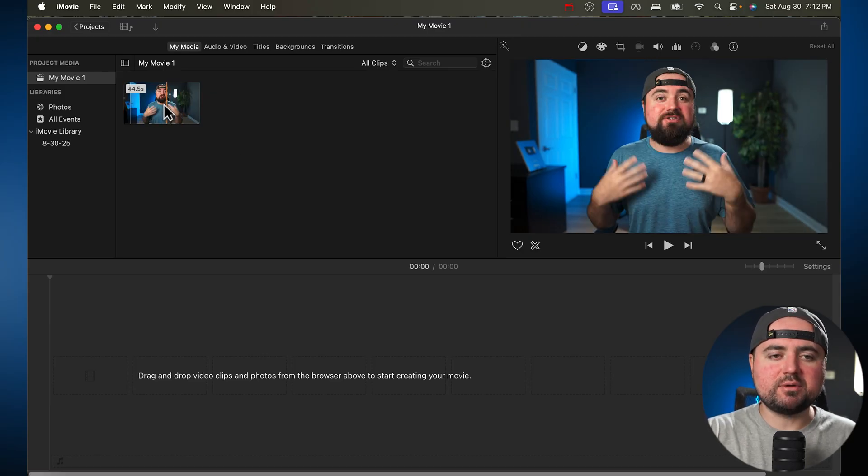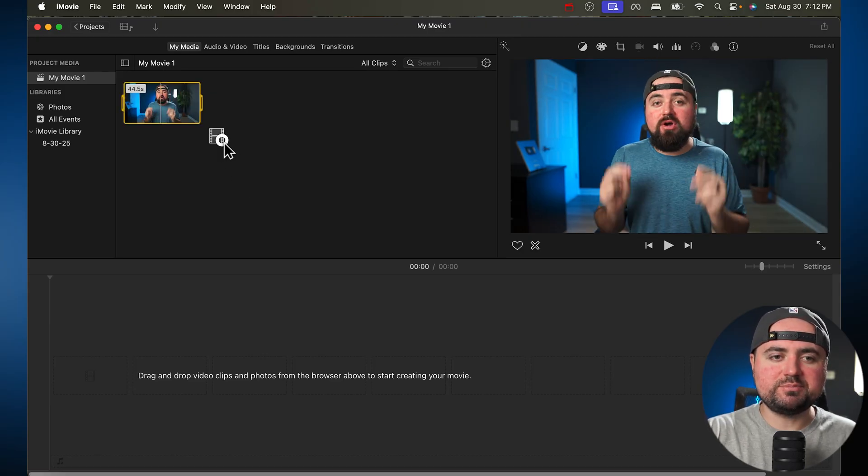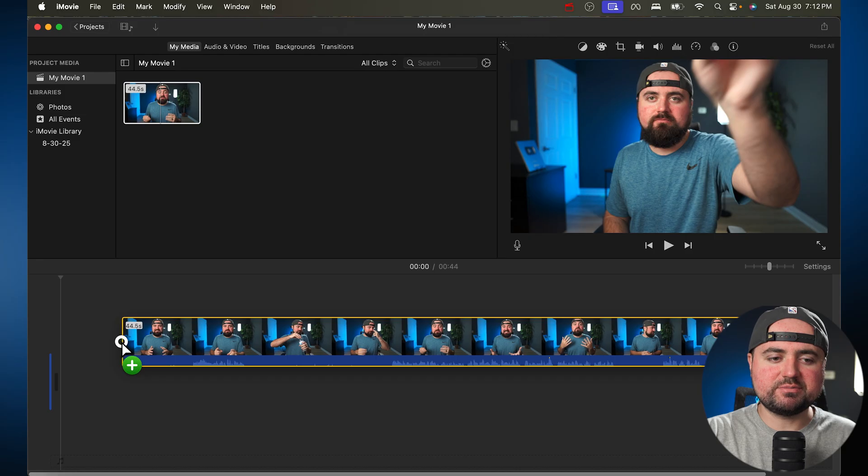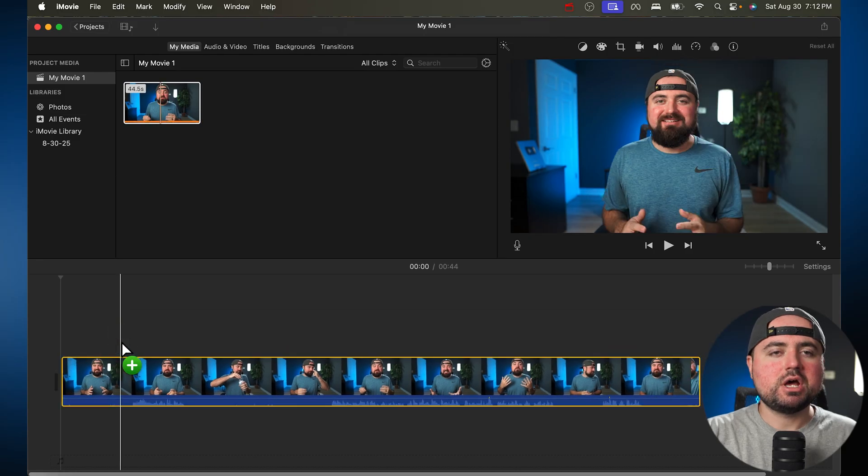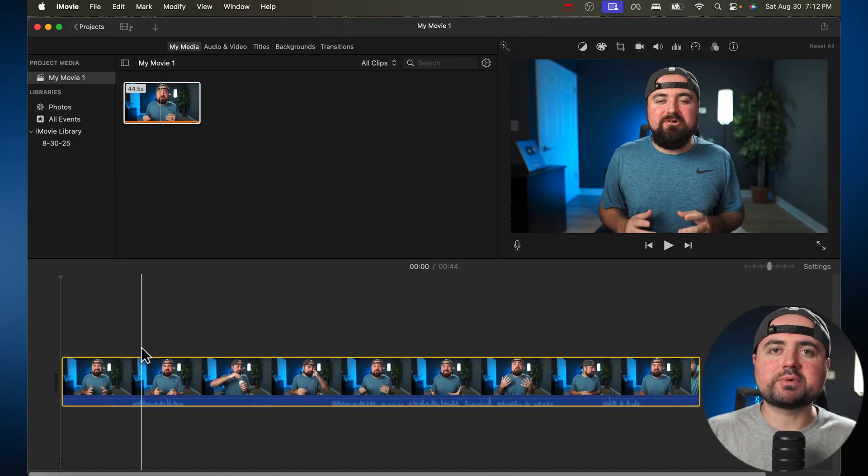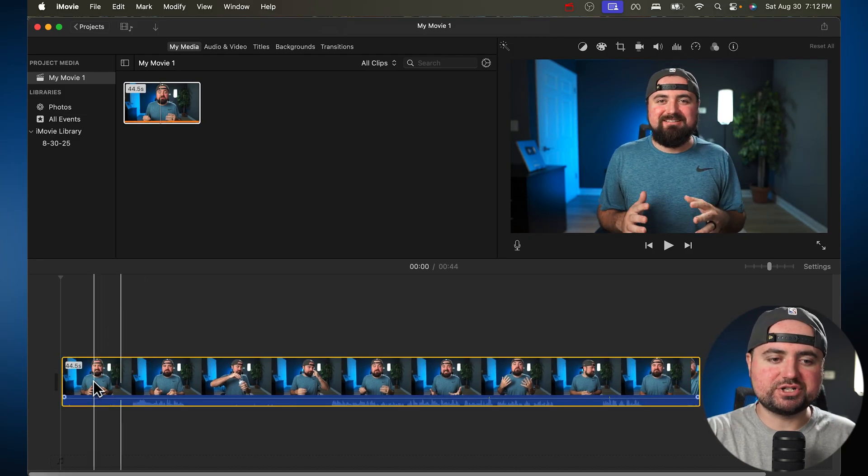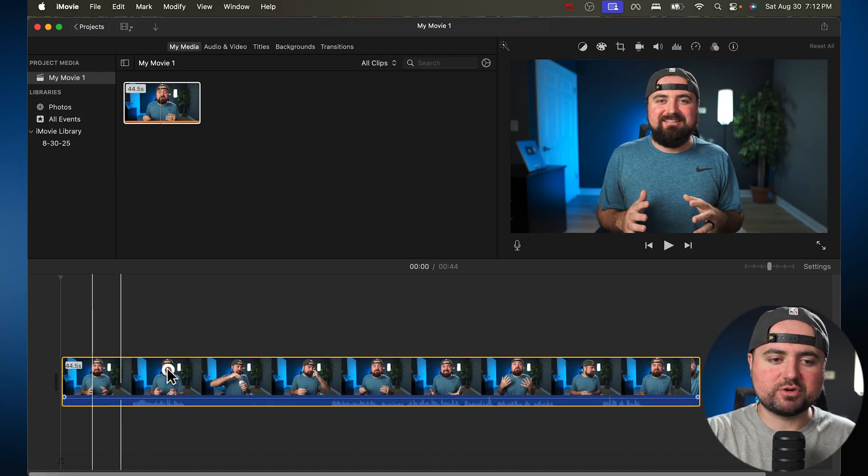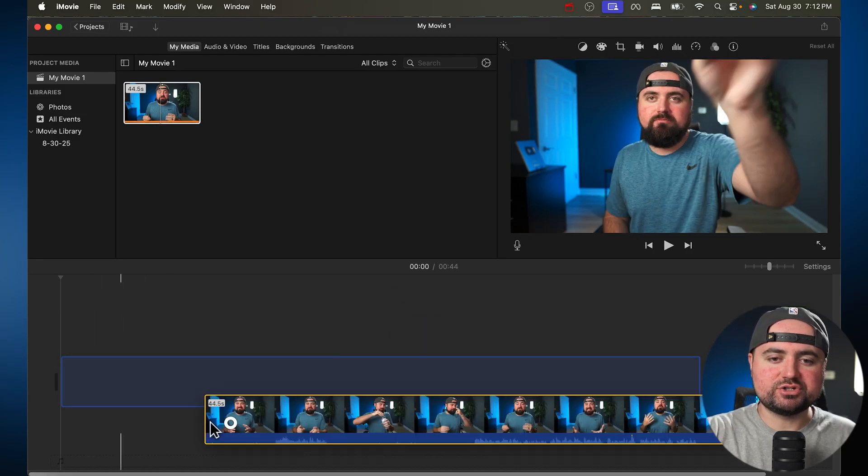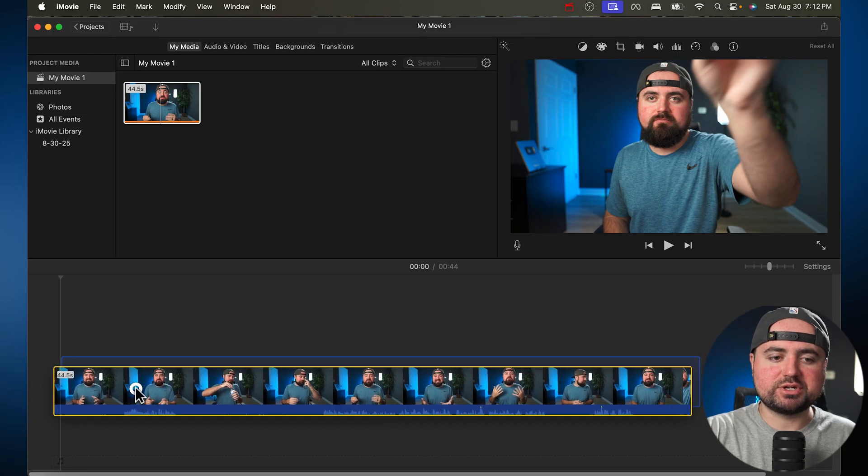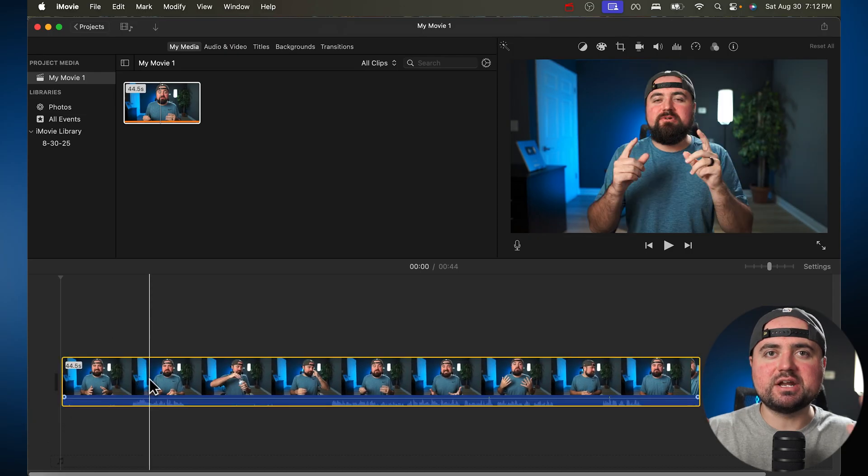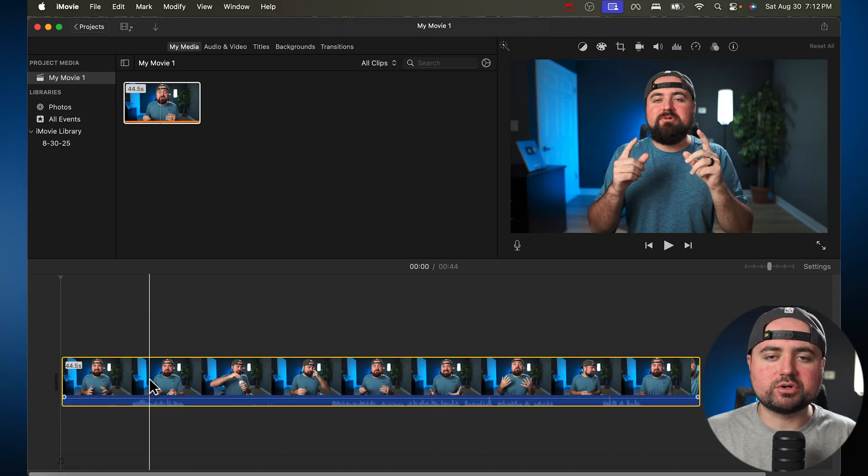And then all we have to do is just grab our clips and drag them down here. You can also rearrange clips too by just grabbing them with your mouse here. You can drag them around, rearrange them, and get them basically in a somewhat order of what you want.